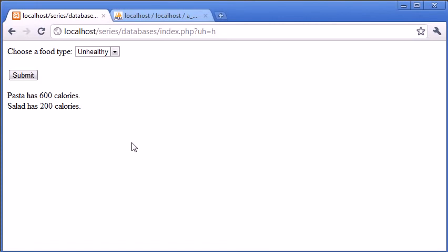It's all about combining what knowledge you have of the post and the get variables, and then inserting the data that's been submitted into a query. Now, like I mentioned before, this can be dangerous. We can have something happen called SQL injection.